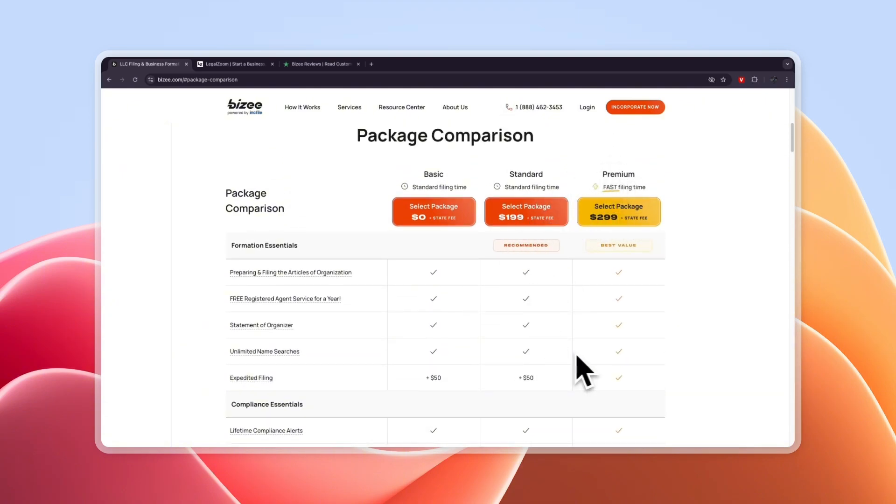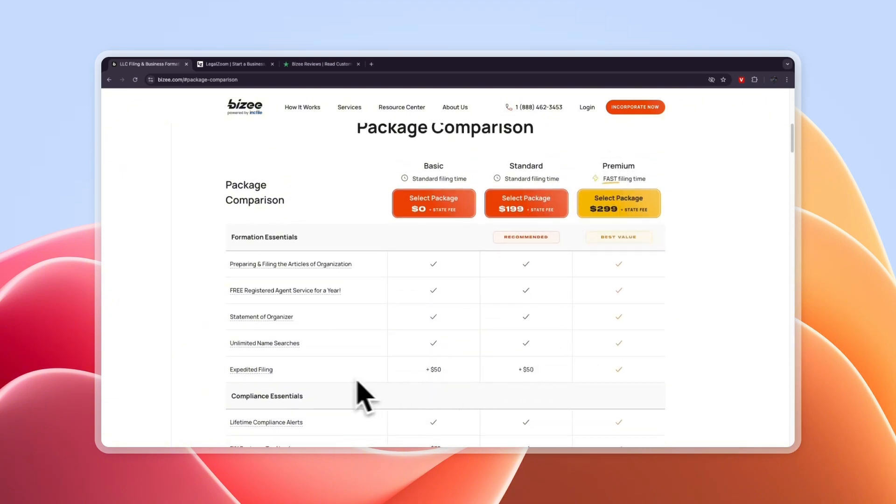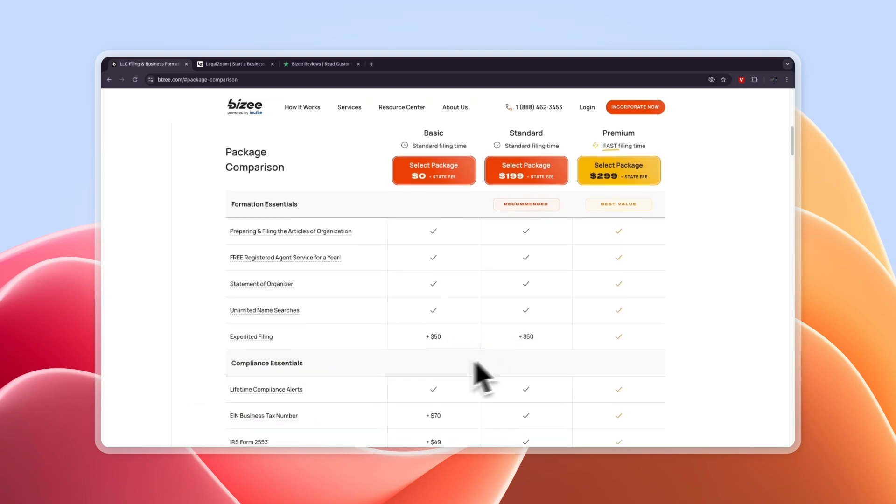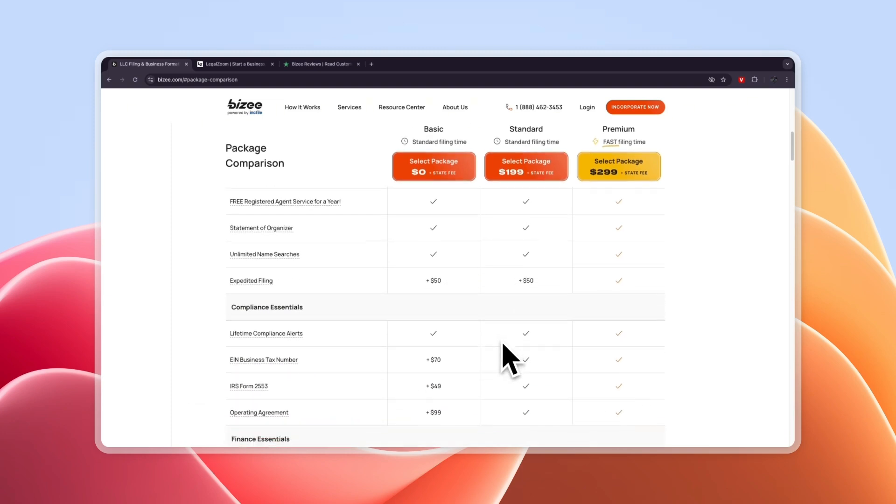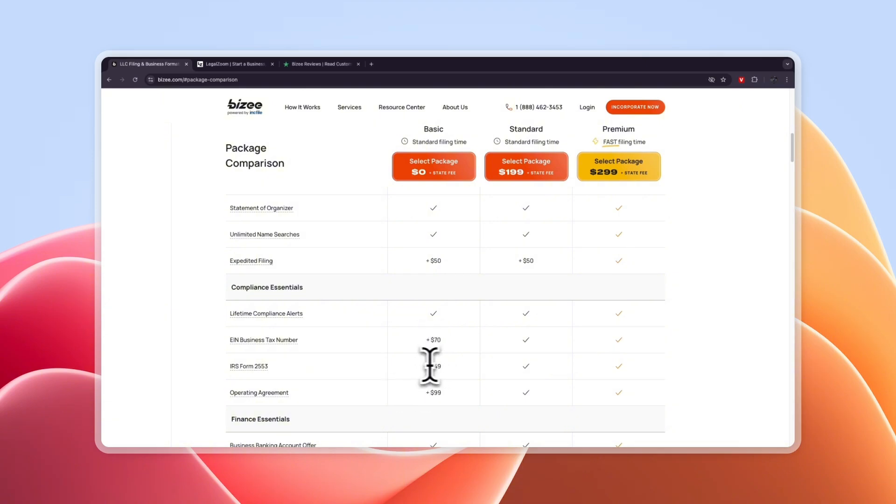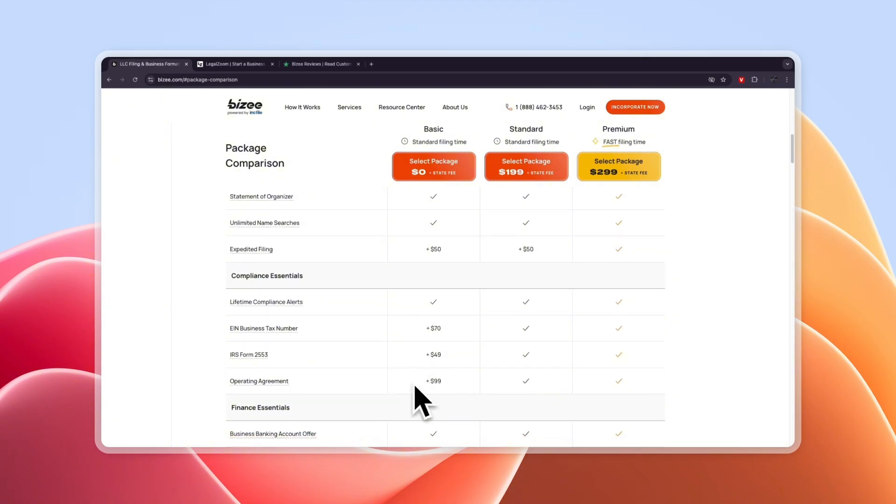For example if you need expedited filing it's already an extra $50 in these two plans. Now for the EIN business tax number it's an extra $70, the IRS form 2553 is $49, operating agreement $99. So personally I like the standard plan the most but you can just use it for free as well.